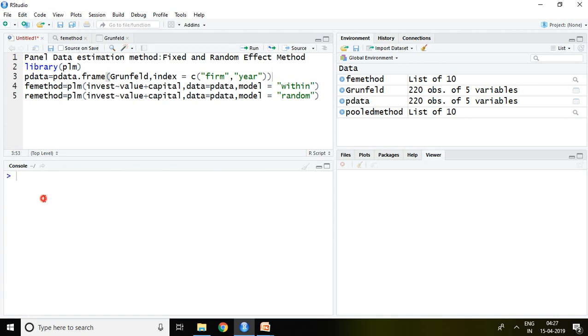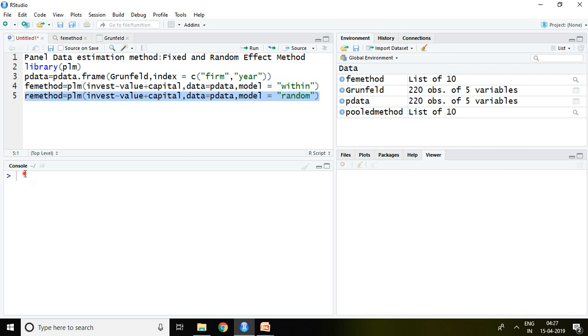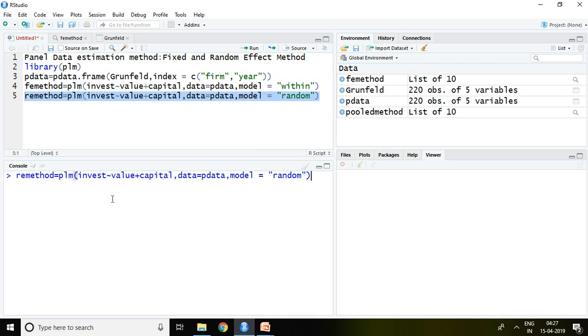Simply everything will be similar except model equals random. So I write here RE method, which means I am going to store the value of random effect method in RE method.